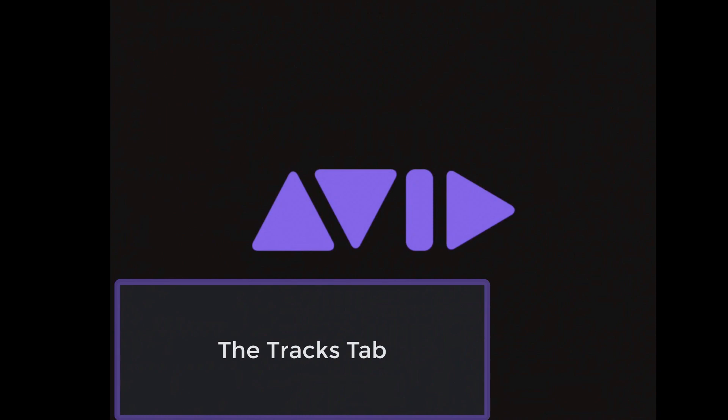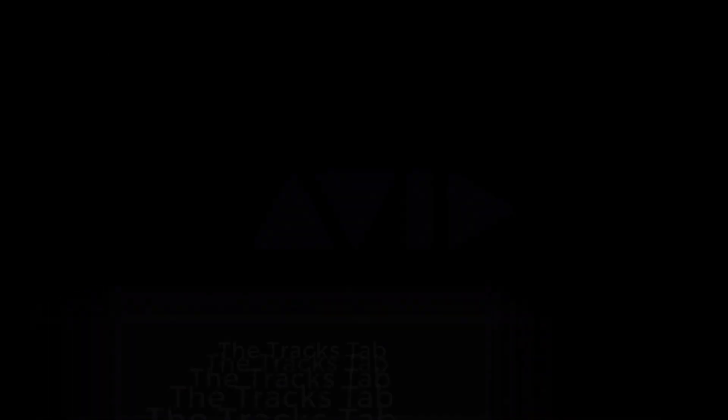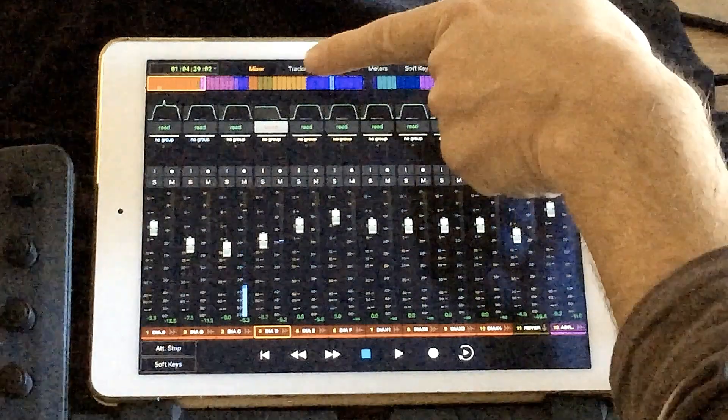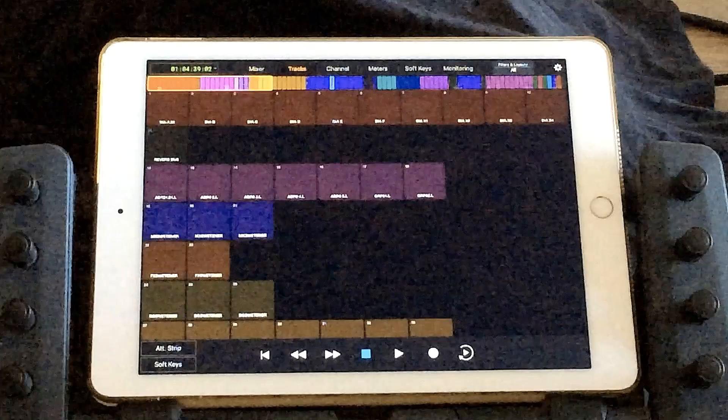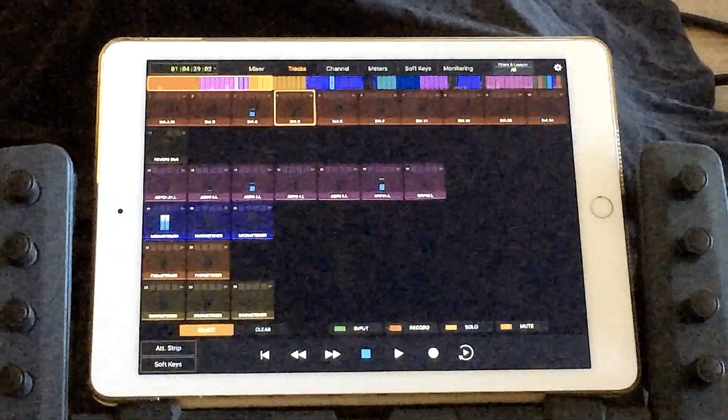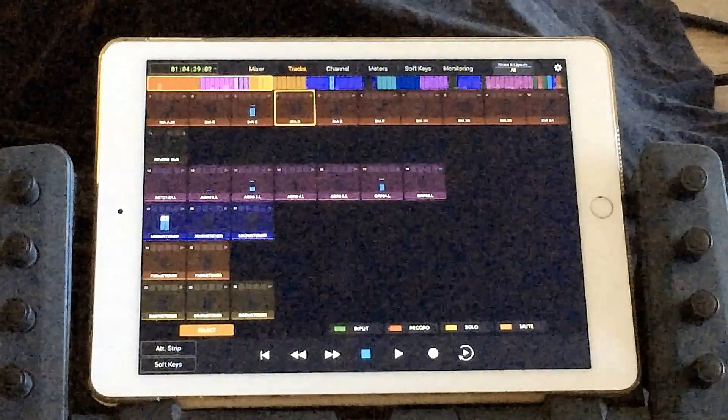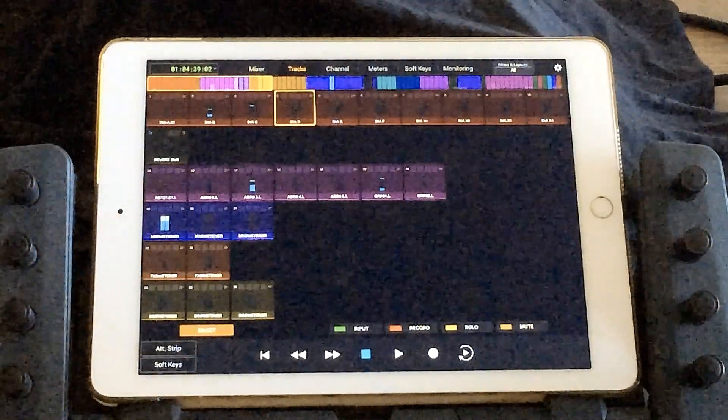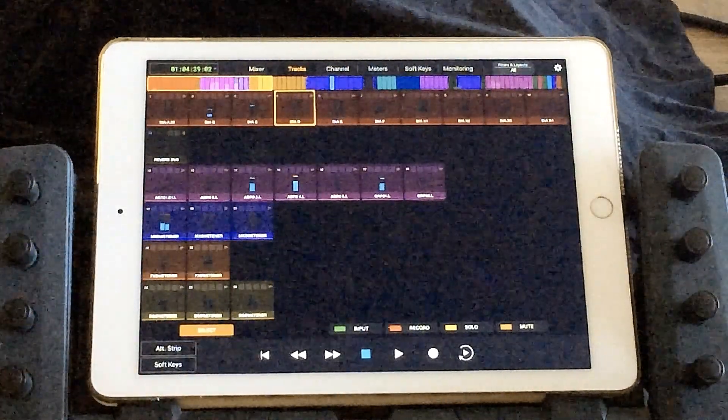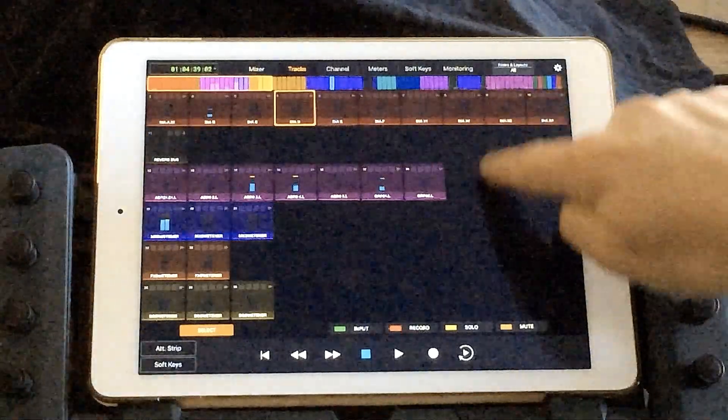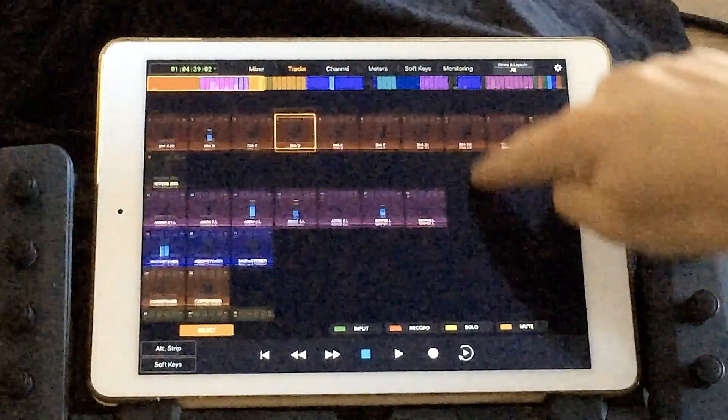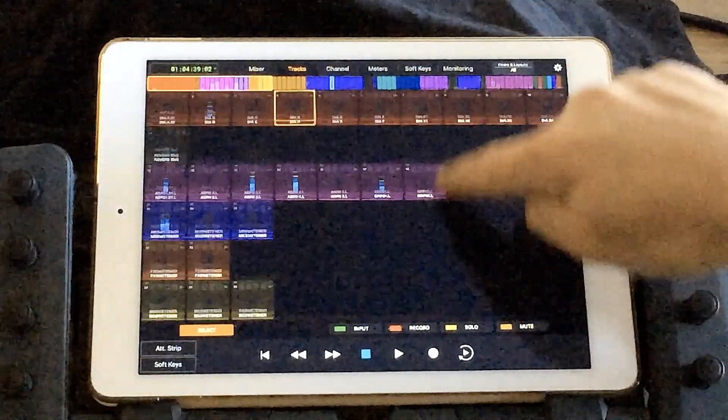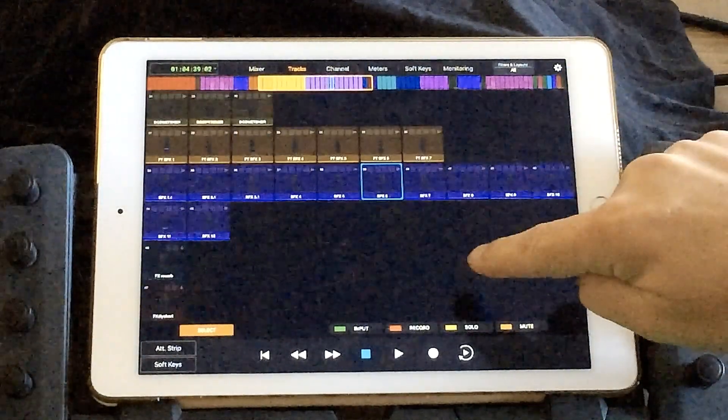The next tab we'll be looking at is the Tracks tab. On the Tracks tab, you can see all of your Pro Tools Audio, Auxiliary, MIDI, VCA, Masters, and any other types of tracks you have in your Pro Tools session.